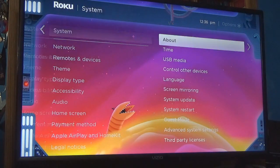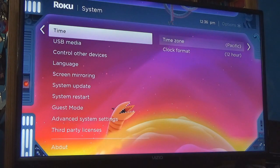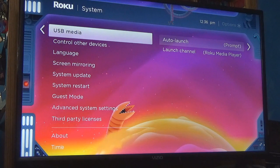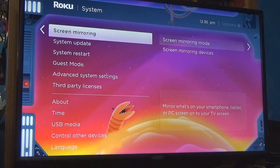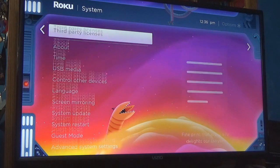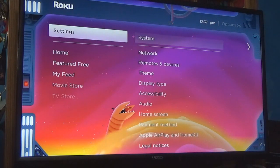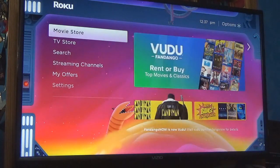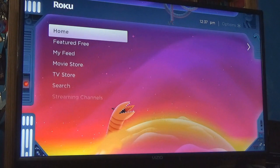If we go to system, this is really cool — 12-hour auto launch. Go back, and then you have a TV store you can go to, and it gives you certain things that you can do.